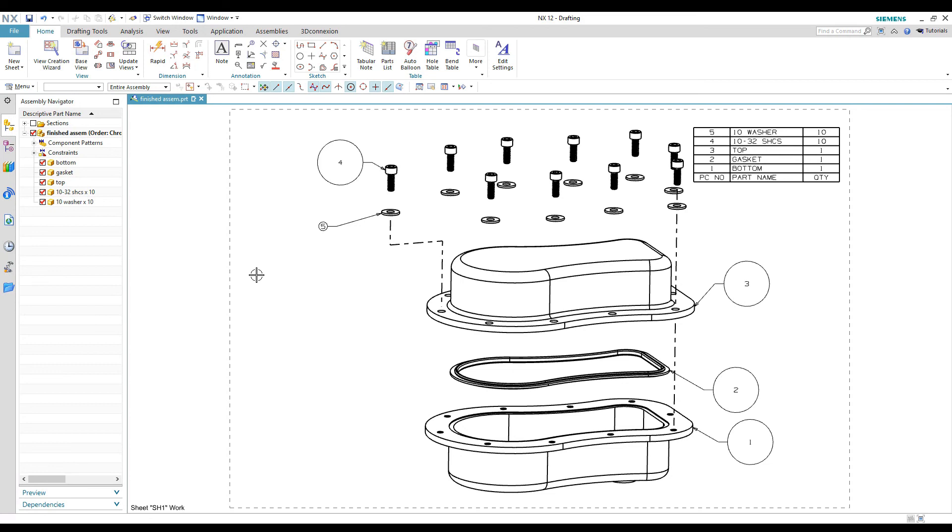So hopefully that gets you guys enough knowledge to be able to do your own exploded view drawings. If you have any questions, drop it in the comments below and hit that subscribe button if you would please. And we will do some more videos and try and keep this going. Thanks for watching.